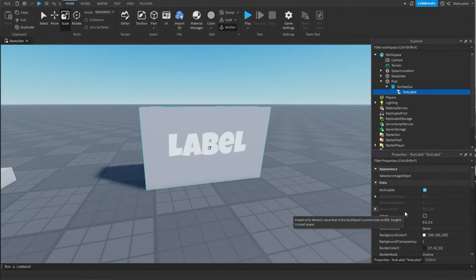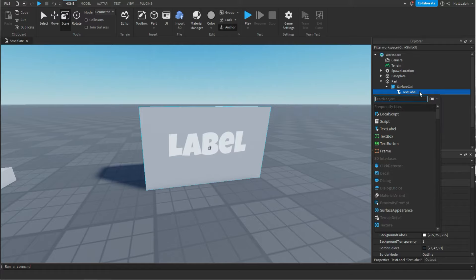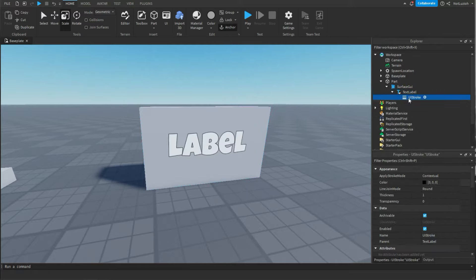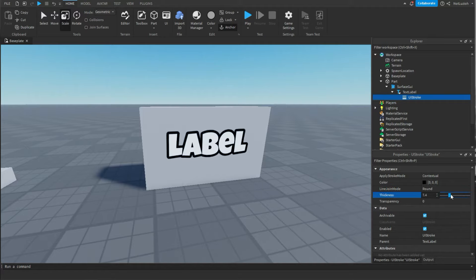Now let's say I want to add an outline to the text. All you're going to do is go to the text label and add a UI stroke. And then in that UI stroke, you can go to thickness and change the thickness.